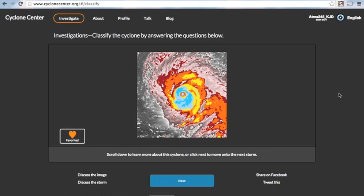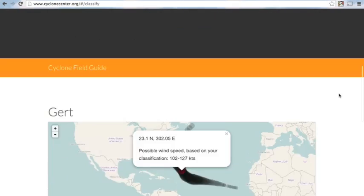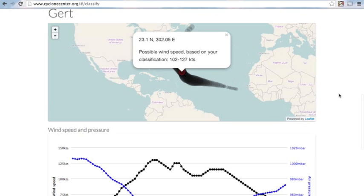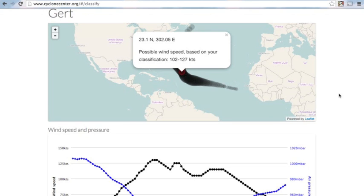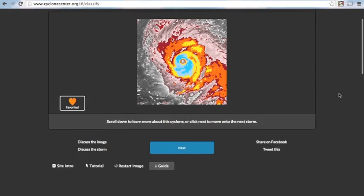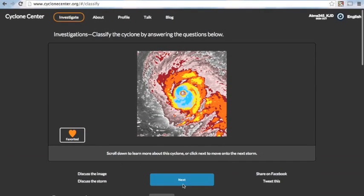You could favorite the storm to look at the image later, or scroll down to learn more about the storm. In our case, we just classified an image from Girt. So, you could keep on classifying, which is what I'm going to do because I love eye storms. So, happy classifying, and enjoy your time on Cyclone Center.